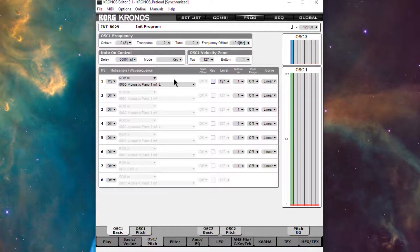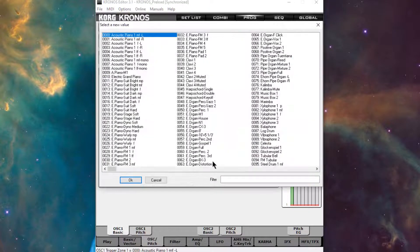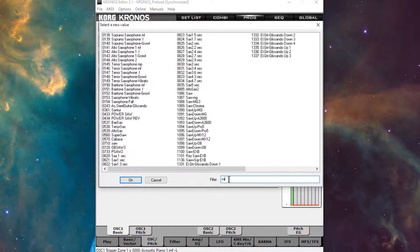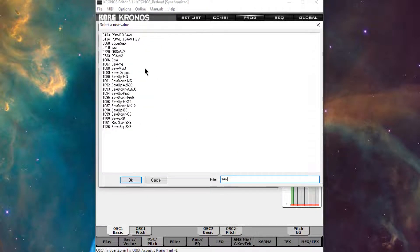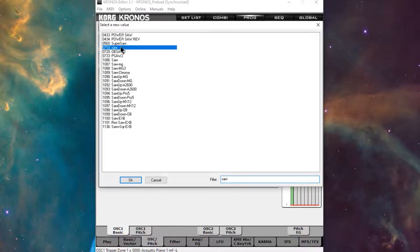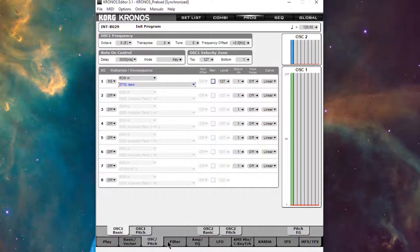For oscillator 1, let me pull up all the waveforms and type in saw. We could just go with regular saw. How about 710 is fine.